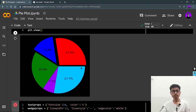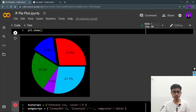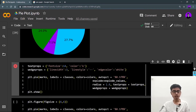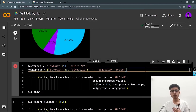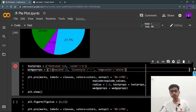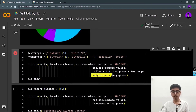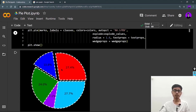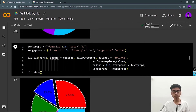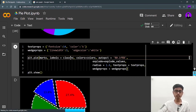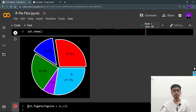Now wedgeprops — the properties of the wedge. A wedge is one triangular slice of the pie. The properties I'm setting are: linewidth for the border, linestyle set to 'dashed', and edgecolor set to white, giving a white dashed border. You pass this dictionary to the wedgeprops parameter. After running, you can see dashed lines on the wedges. If you remove the linestyle, you get a normal borderline. It's up to you how you want to beautify your charts.